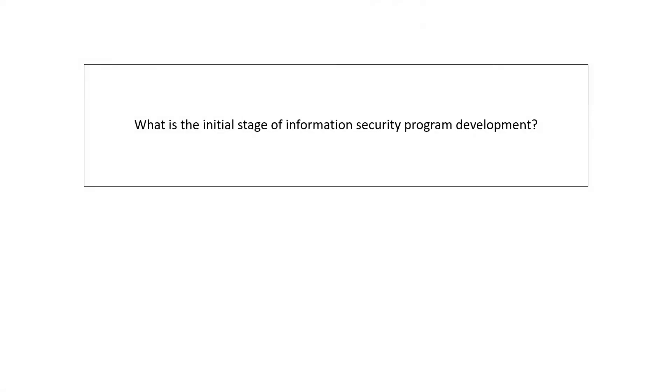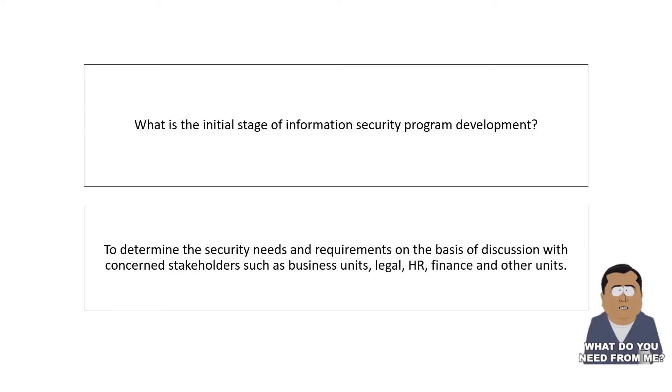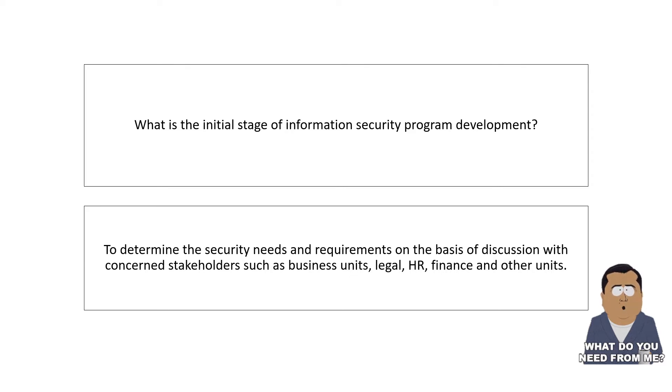Let us discuss the first question. What is the initial stage of information security program development? Your answer should be: first step is to determine the security needs and requirements on the basis of discussion with concerned stakeholders such as business units, legal unit, HR, finance, and other units.